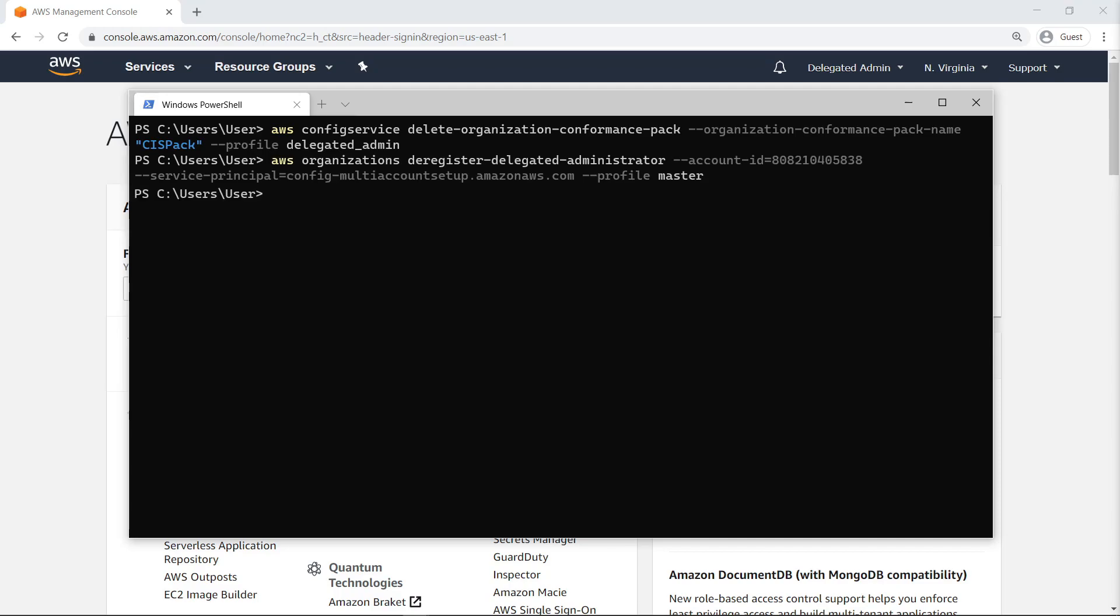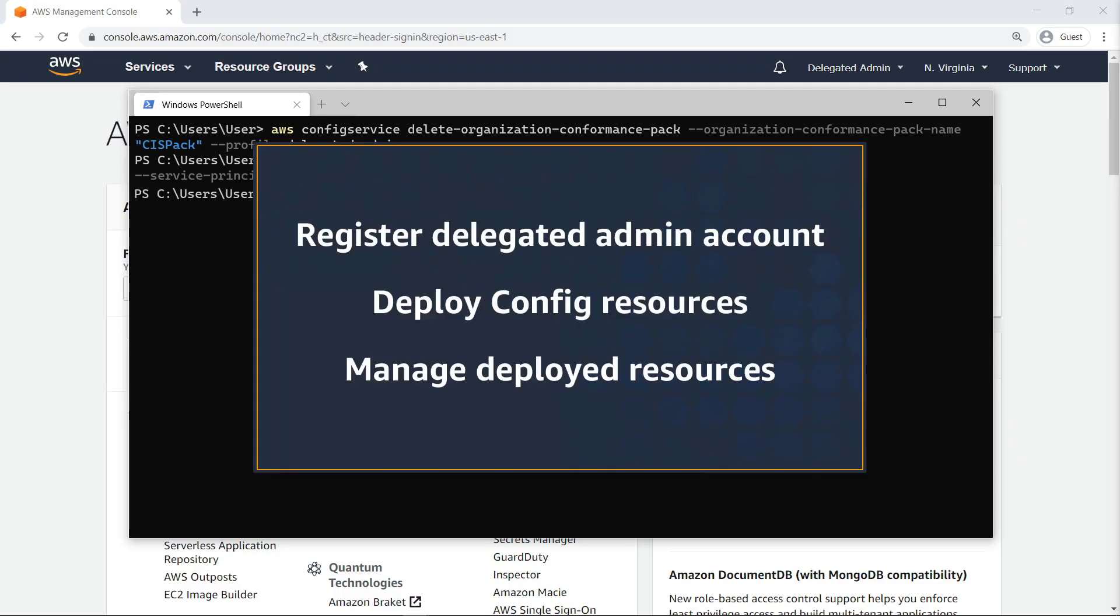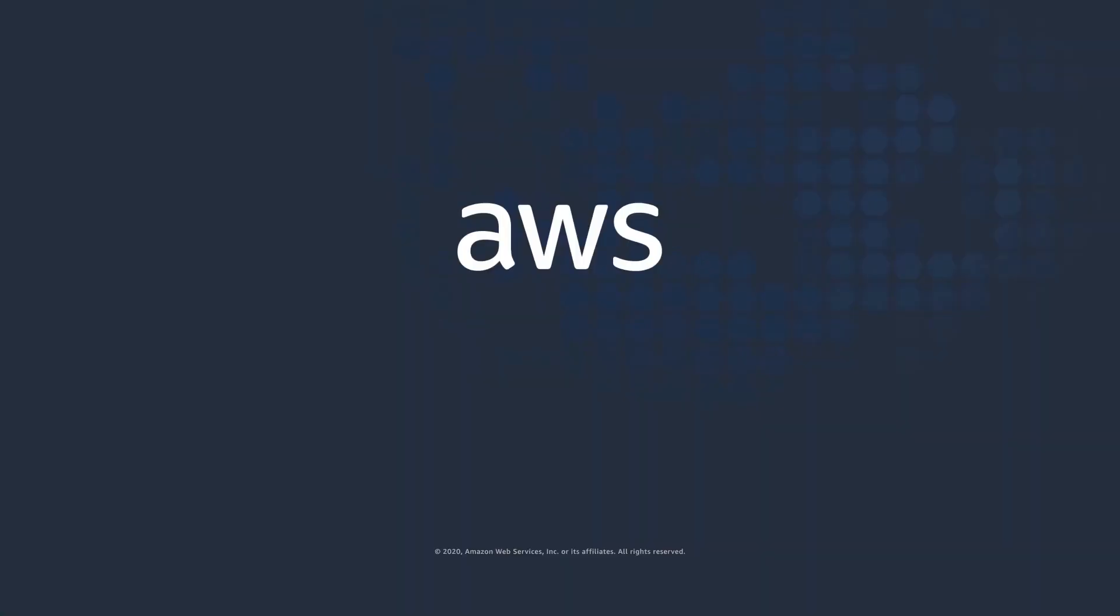You've just seen how to deploy AWS Config conformance packs using a Delegated Admin account. Thanks for watching. Now it's your turn to try.